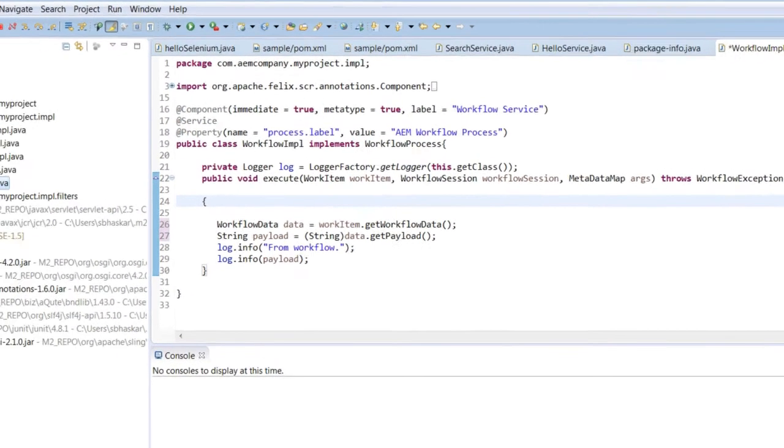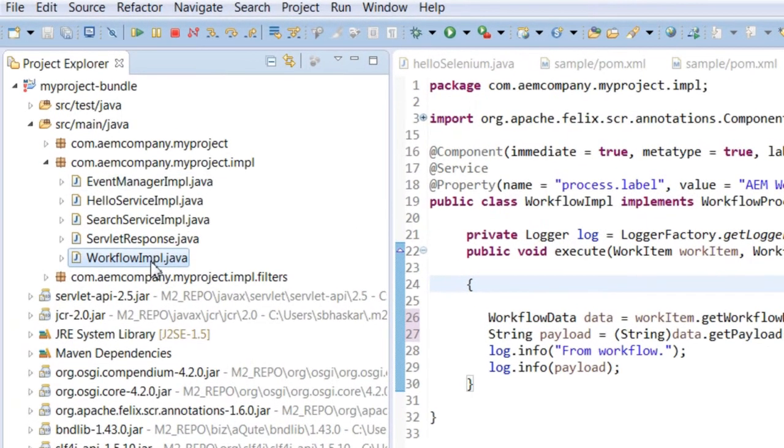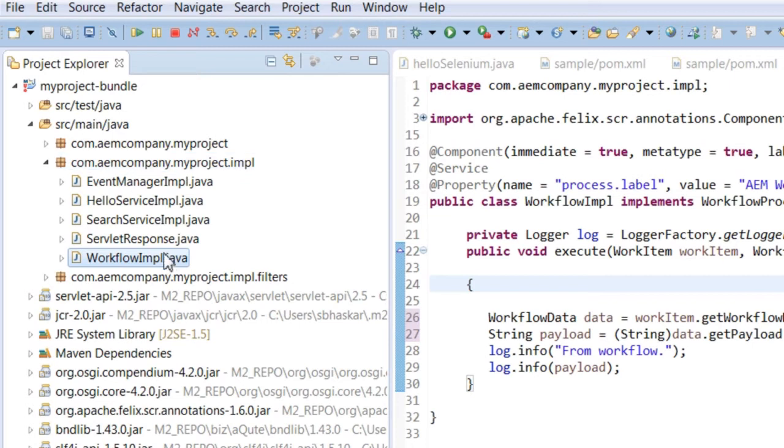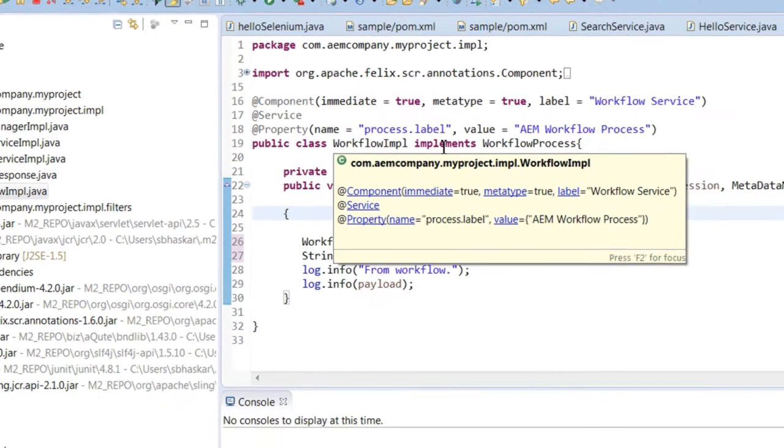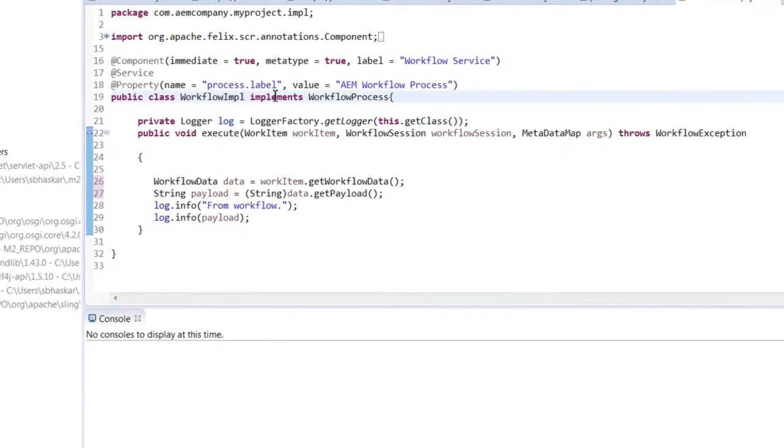Create a workflow implementation class in the package that you have already created. In the class, implement the workflow process interface.